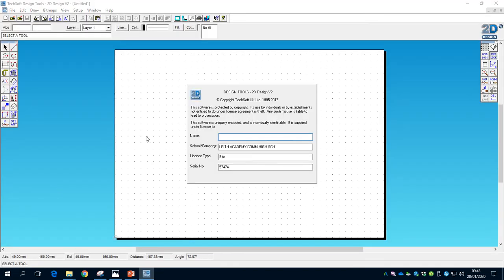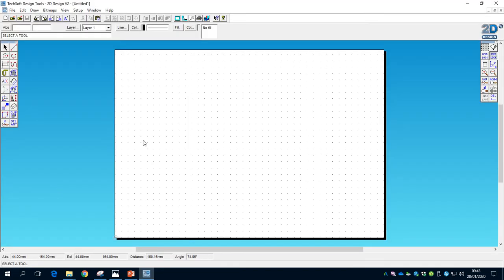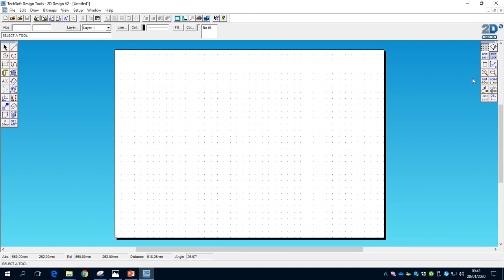Once it pops up, just click off that and then we have our working area. We've got our tool menu bar here and another menu bar which we're going to look at in more detail.